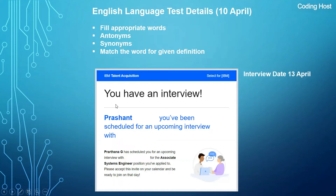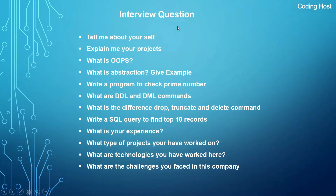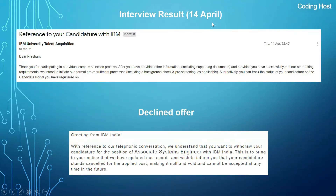On the same day I received another mail from IBM that I had an interview on 13 April. When I attended the interview, there was only a single person — that interviewer asked me all the questions. On 14 April I received my interview result: 'Thank you for participating in our virtual campus selection process. After providing other information including supporting documents, you have successfully met our other hiring requirements.'